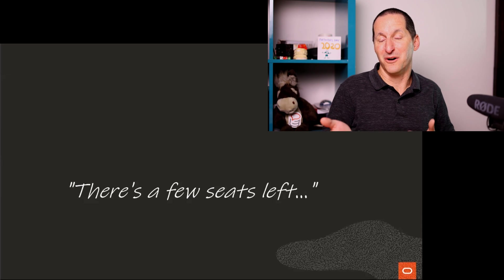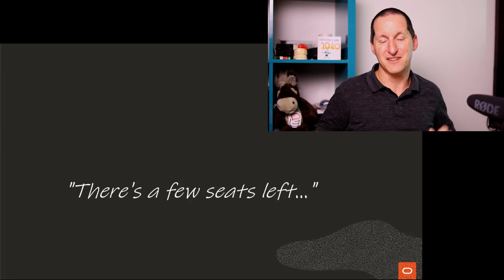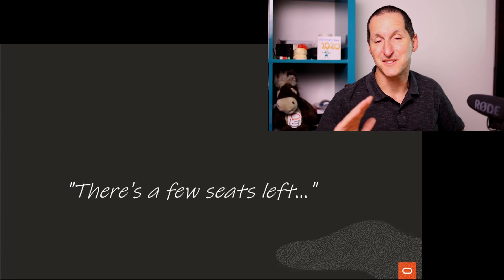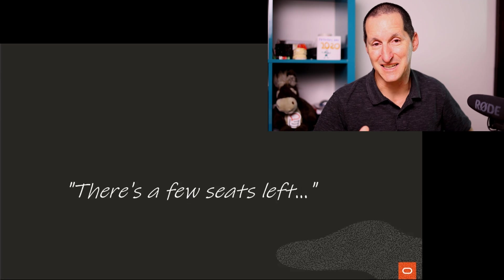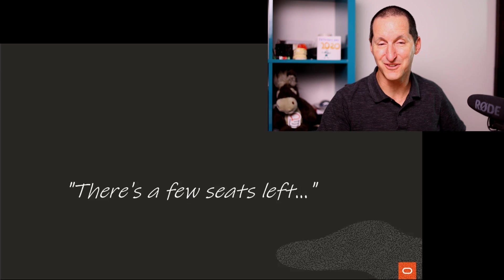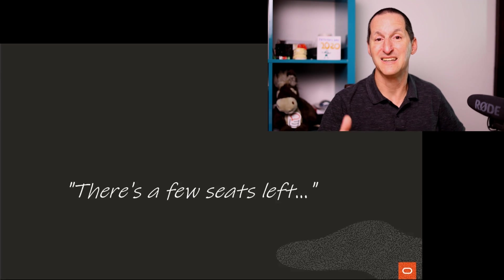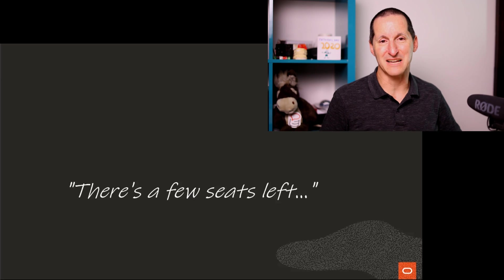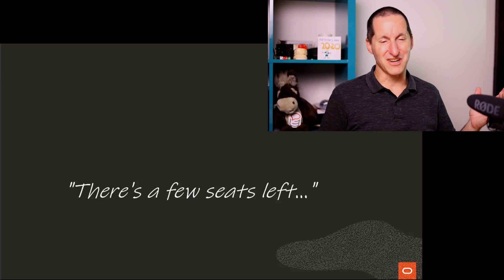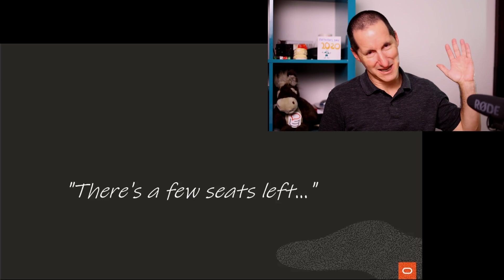He might not have said that. The person that owns the cinema might have said, there's a few seats left. We're not actually sold. There's a few seats left in the session that you want. Come on down.